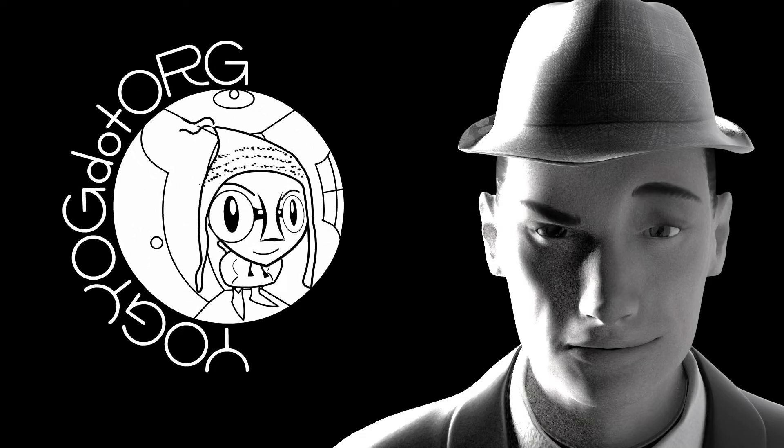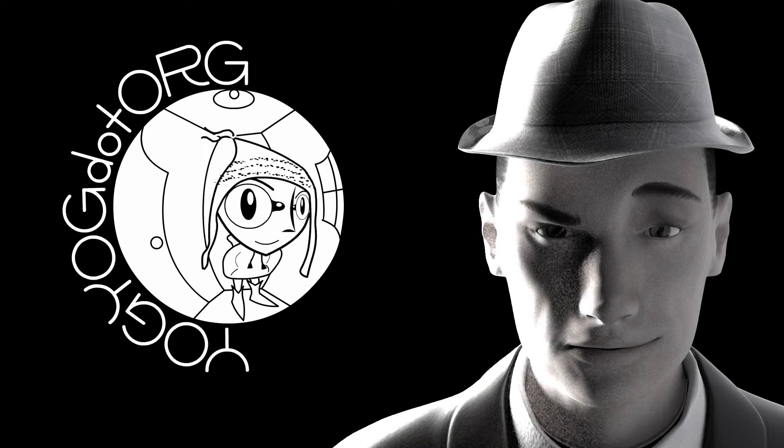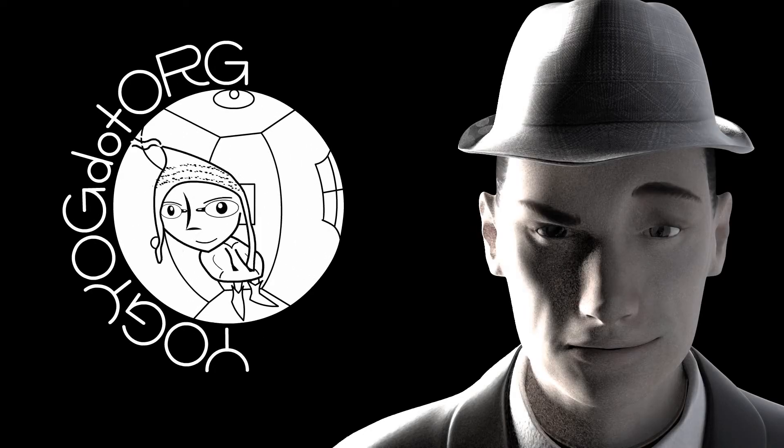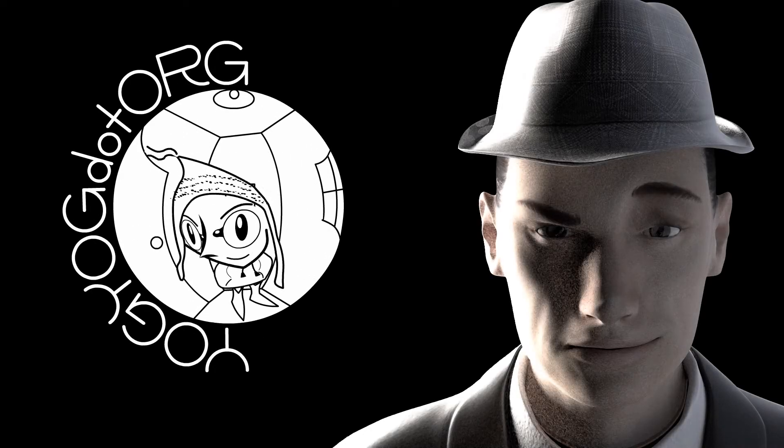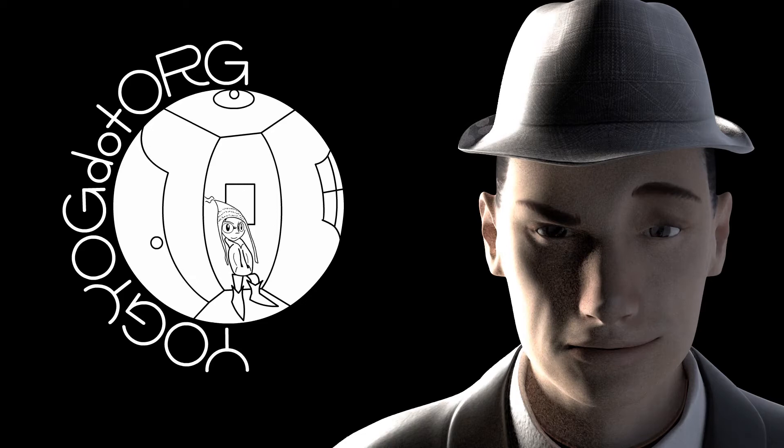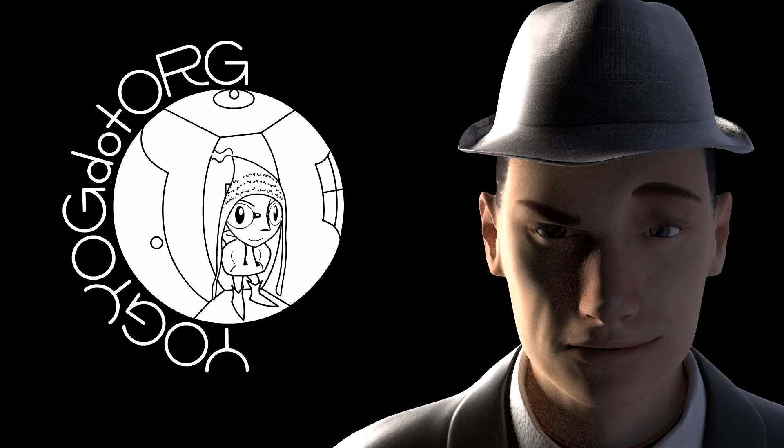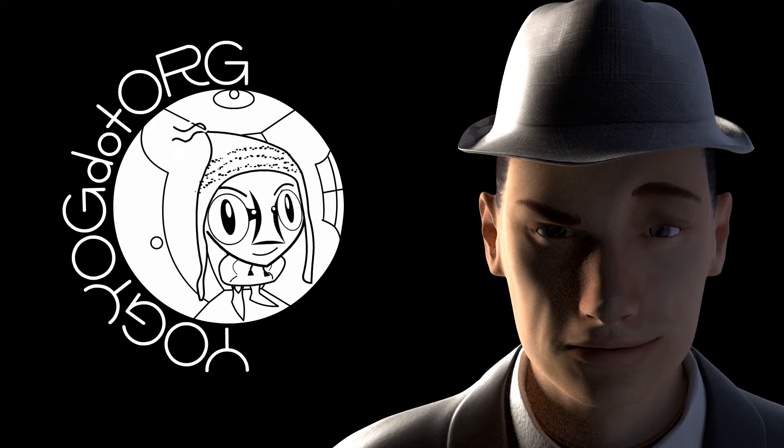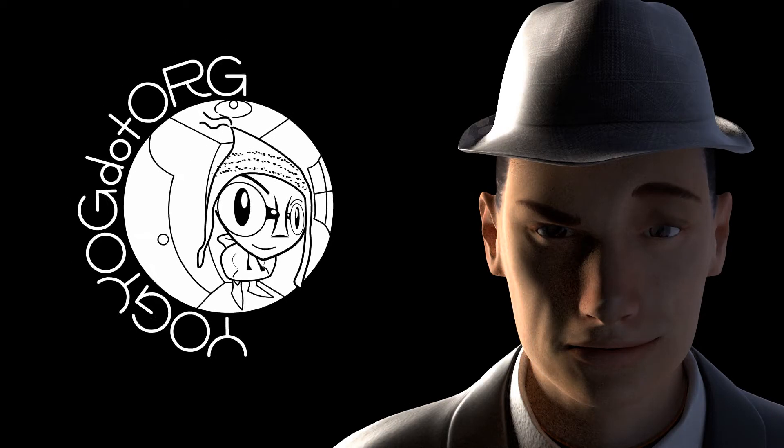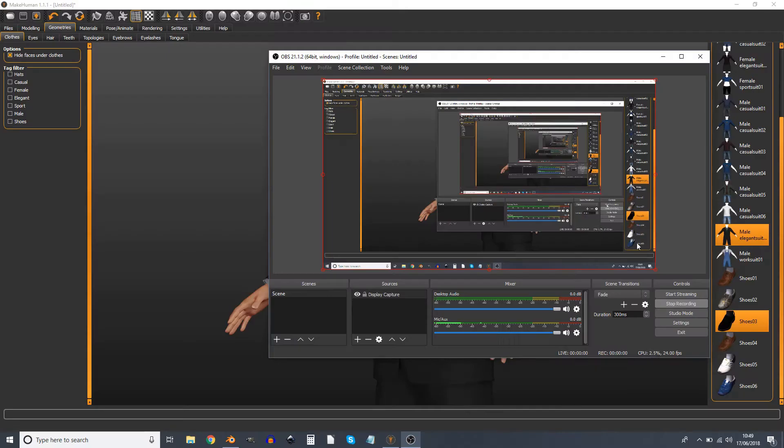It seems to be quite hard to get facial bones from MakeHuman into Blender. It took me a fair few trials and there don't seem to be any tutorials that tell you how to do it. So after some experimentation, here's how.